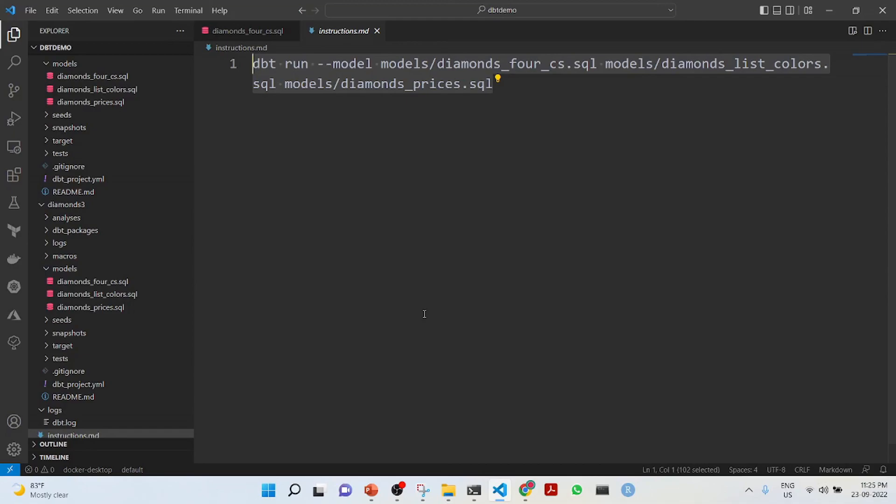This completes a lecture on SQL data warehouse and dbt. A very short example in which we have seen how we can use dbt core with SQL data warehouse. Hope you liked it, and you will continue learning about dbt. Thank you. Bye.